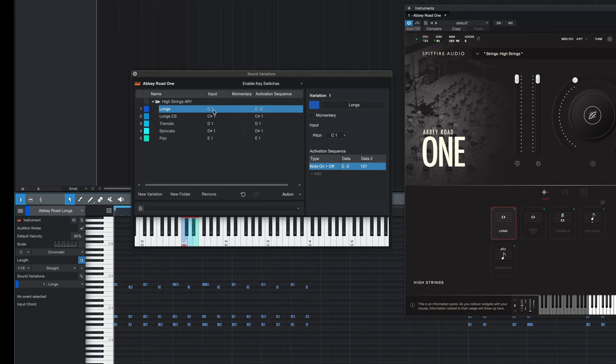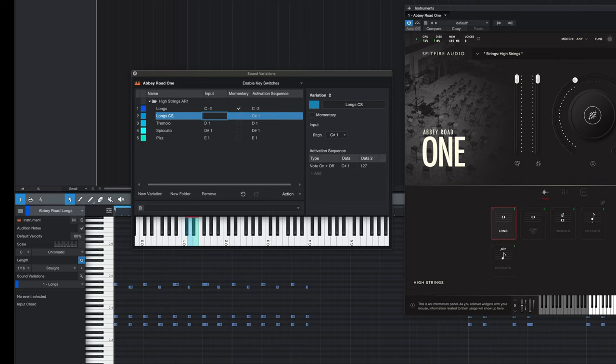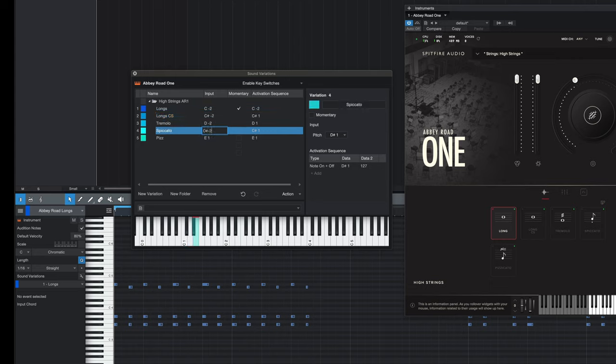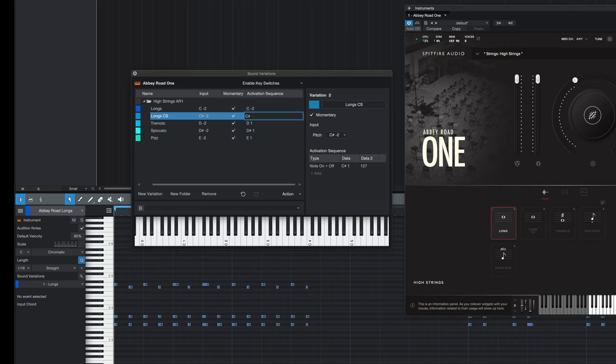In Abbey Road 1 and all Spitfire products, the generic key switching increments up from C-2, which means for the input and the activation sequence we need to increment the sound variations up from C-2, and in this case it would go up to E-2.